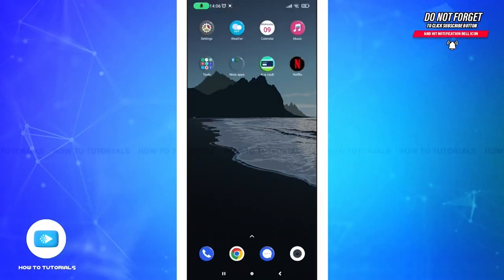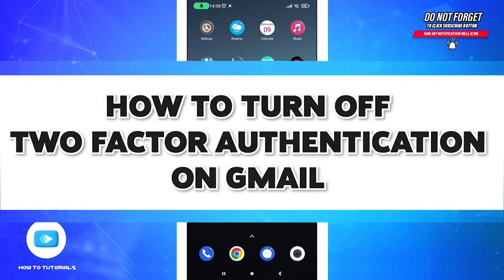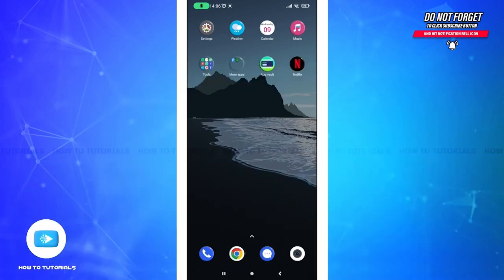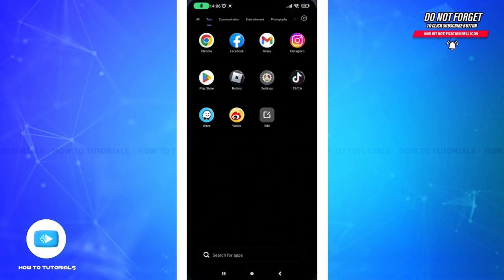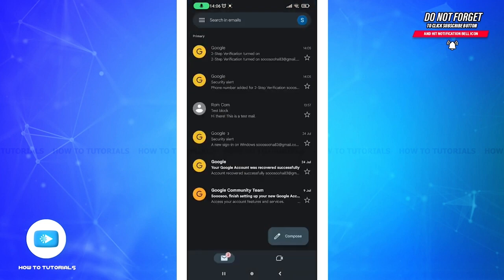Hello guys and welcome to How To Tutorial. So today in this video I will show you how to turn off your two-factor authentication on your Gmail. So without any further ado, let's get started. First, open up your Gmail and then sign into your Gmail account.